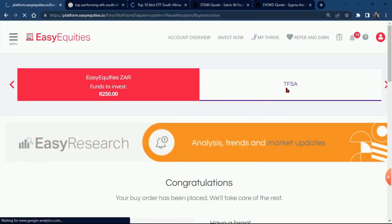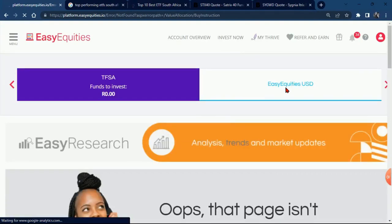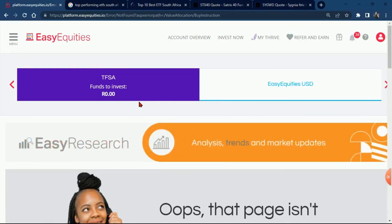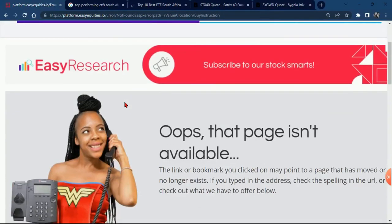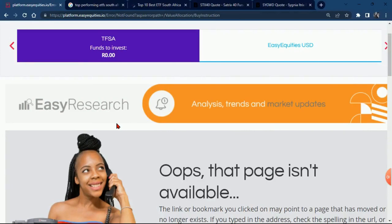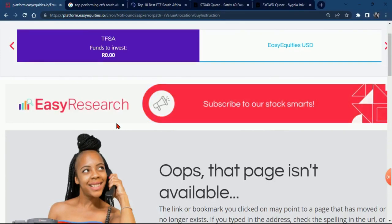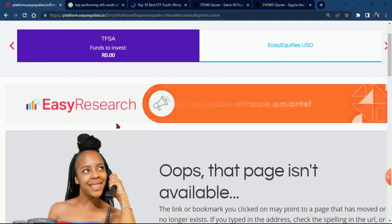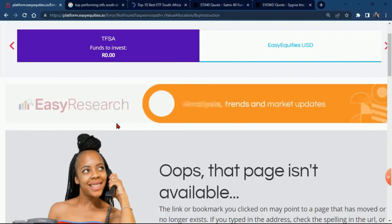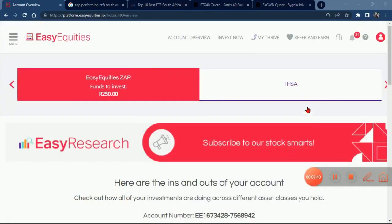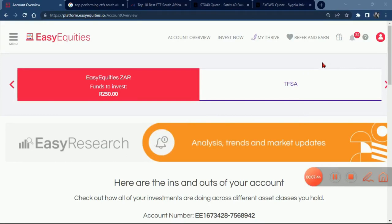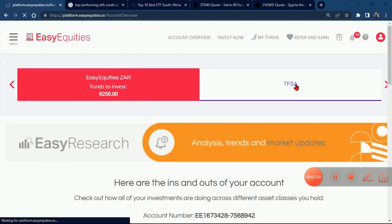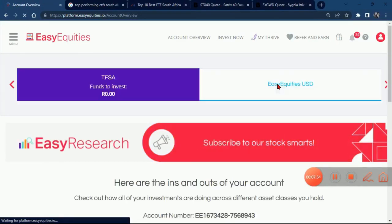We have decided that we are going to use the Tax Free Savings Account. As it is self-explanatory, you are not going to pay any tax if you are using this account to invest. However, there is a certain amount of money you can deposit per year. If you are interested in that information, please check out our videos on the Tax Free Savings Account. Before you start investing, you will have to transfer your money from your Easy Equity ZA account to your Tax Free Savings Account.